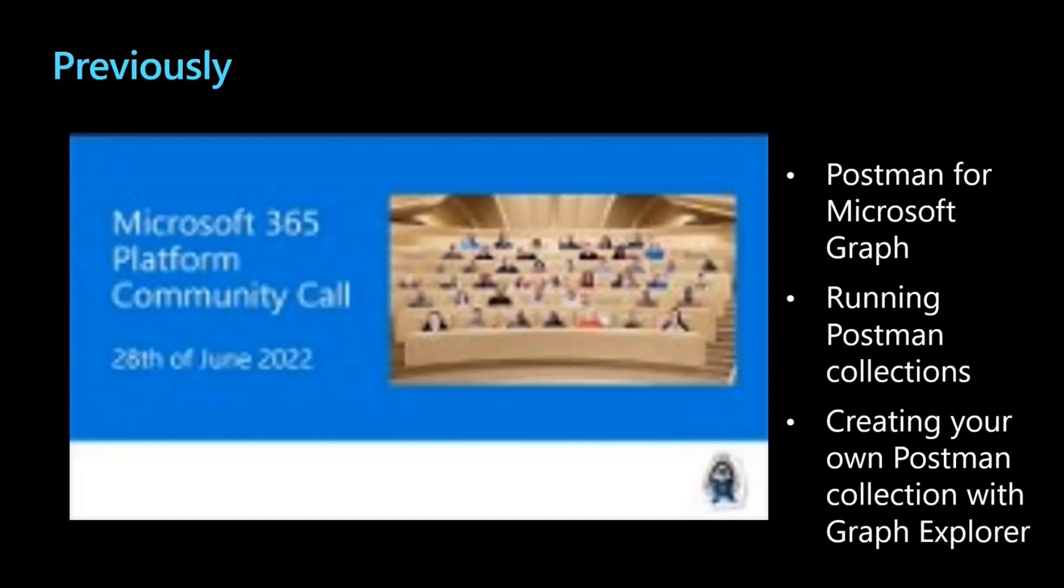This is actually the third or fourth session of a series we did on Postman on Microsoft Graph. Before the summer break in the previous sessions, we went through what's Postman, how you can set up an Azure Active Directory application, and then authenticate to be able to use the Microsoft Graph collection. We even went through how you can create your own personalized, customized Postman collection using Graph Explorer, and then you can import it on Postman, how you can use the collection runner. I will make sure to leave all the relevant links for you here, especially the one with the step-by-step guide.